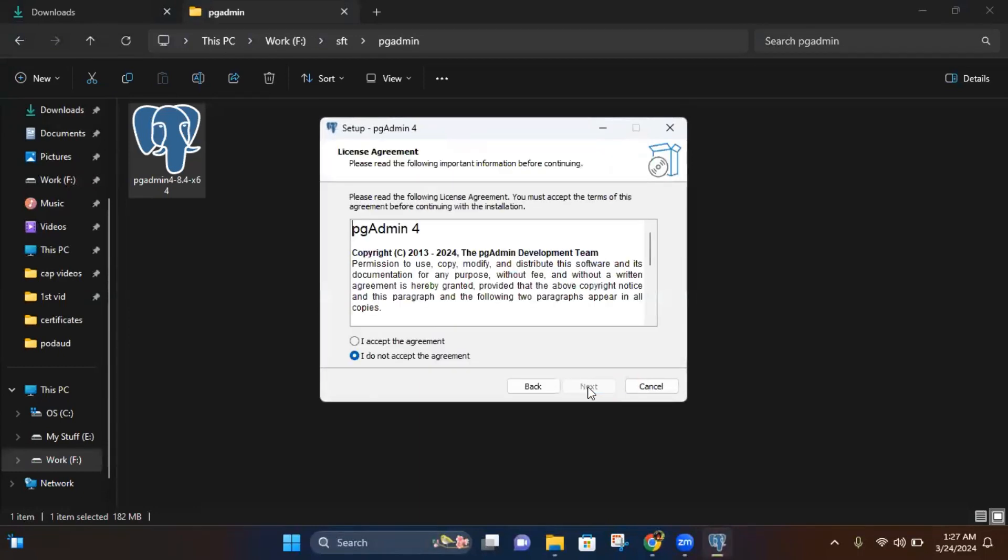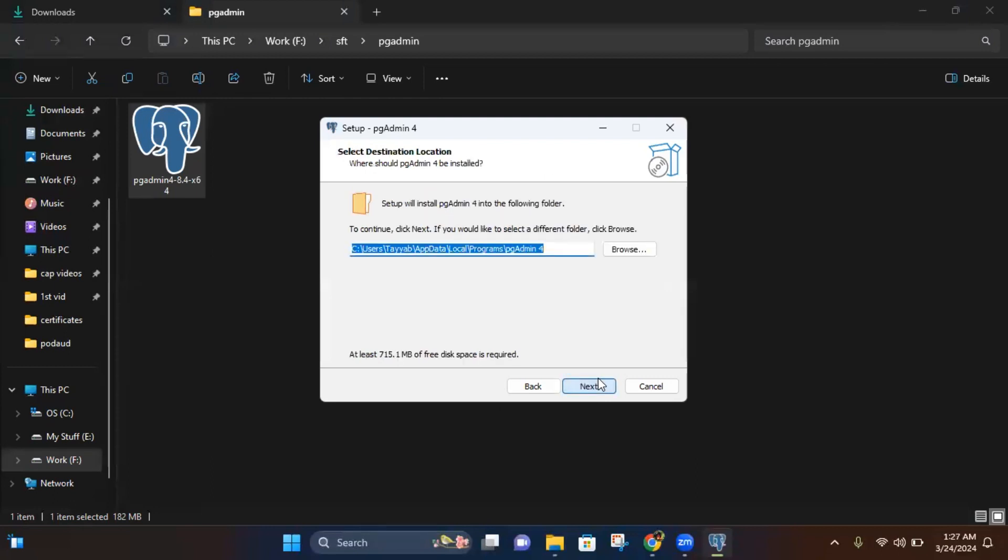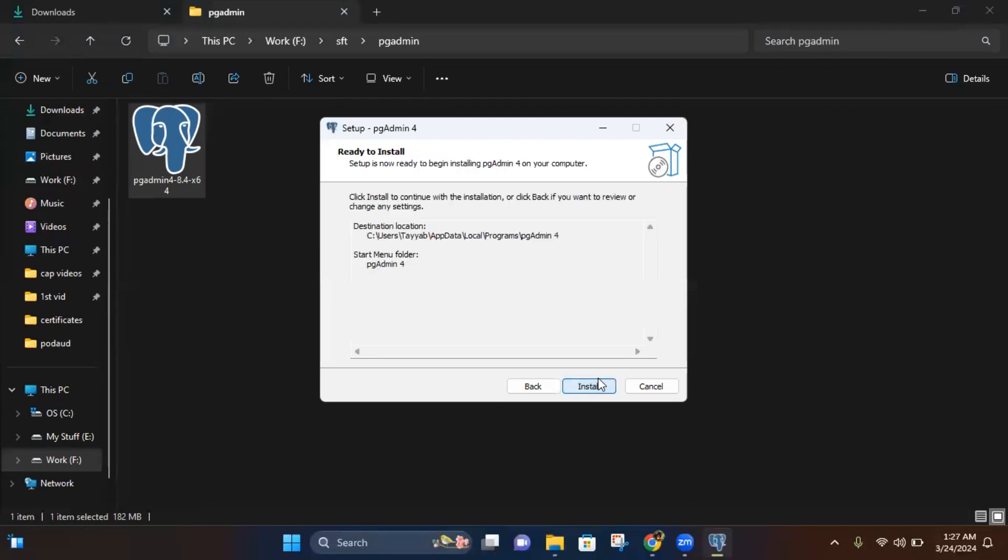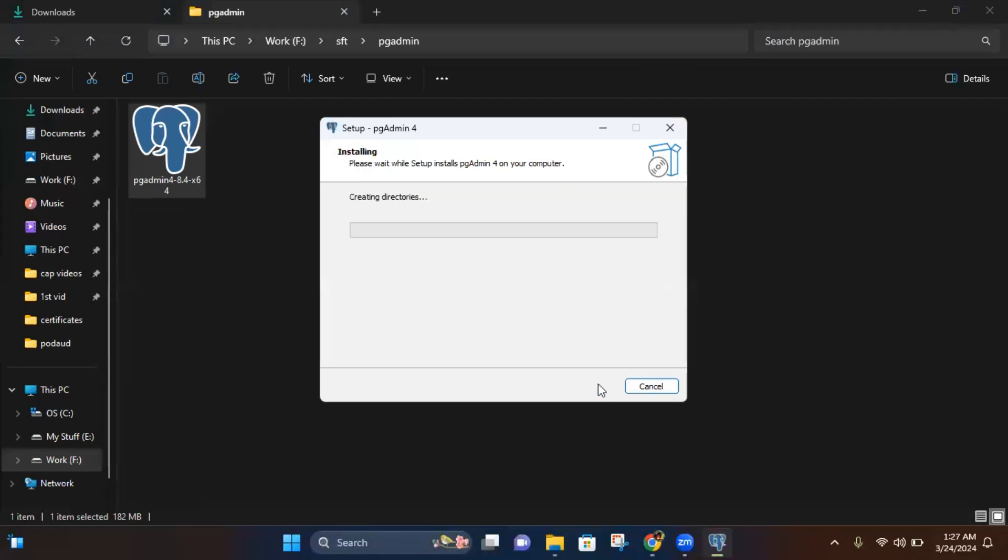Click Next, then click I accept the agreement. Click Next, Next, Next, and then click Install. Wait for the installation to be completed.